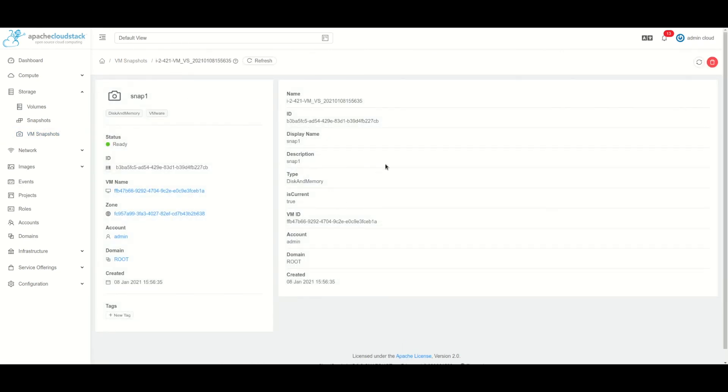So if we click on this snapshot, we'll see the details of it - when it was created, which type, and the option to revert to the VM snapshot.